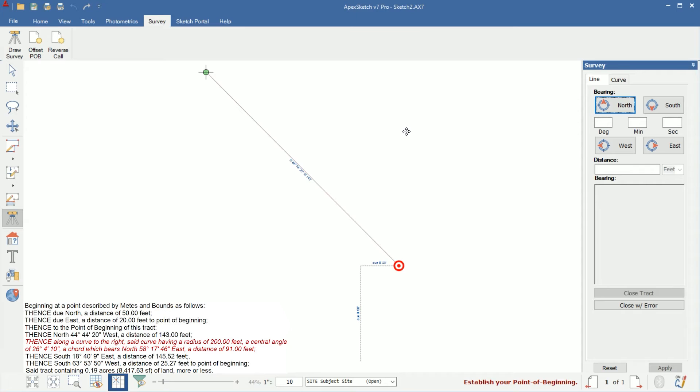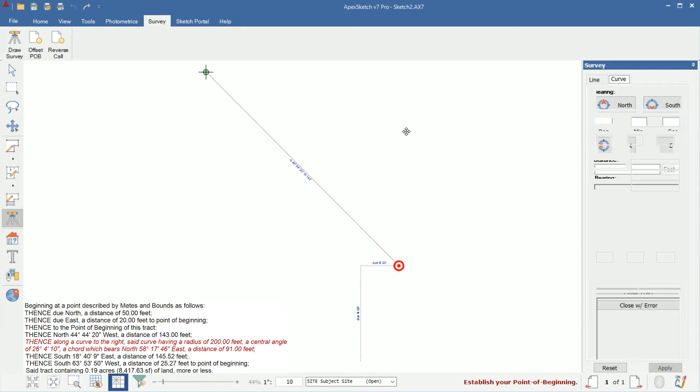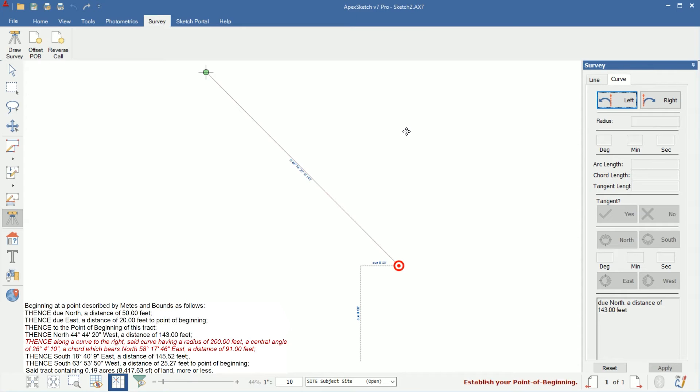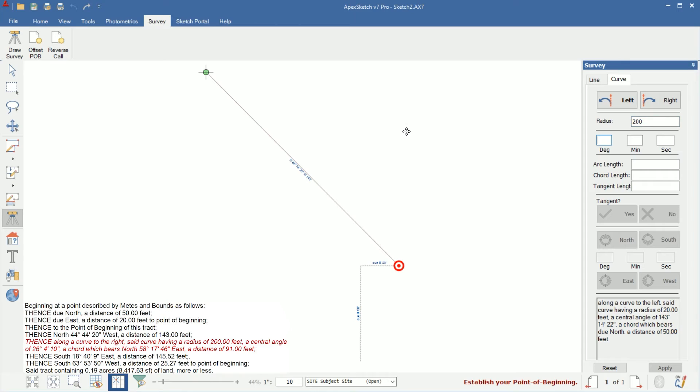The next call is actually a curve with a radius of 200 feet, central angle of 26 degrees 4 minutes 10 seconds, a chord which bears north 58, 17, 46 east at a distance of 91 feet. So in order to draw that, the first thing I'm going to do is hit C on my keyboard for curve. You'll notice on the right side there, it popped up the curve panel. I'm going to leave it on left. It's actually a right curve, but I'm going to use left because I want to show you how to fix a mistake. So I'm going to tap enter for left. The radius is 200 feet, so I'll type in 200, tap enter. I'm going to leave this blank so I'm just going to enter through this and I'm going to enter the distance, which is 91 feet. So I'll type in 91, tap enter.